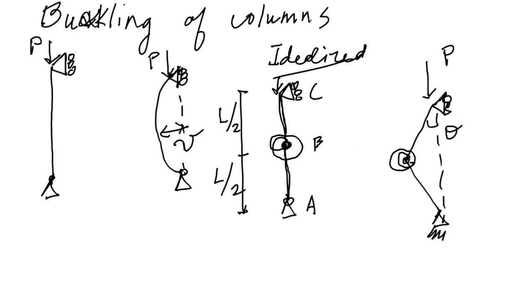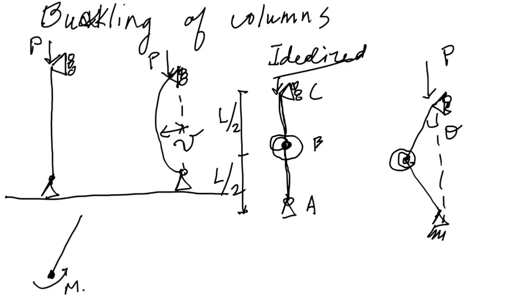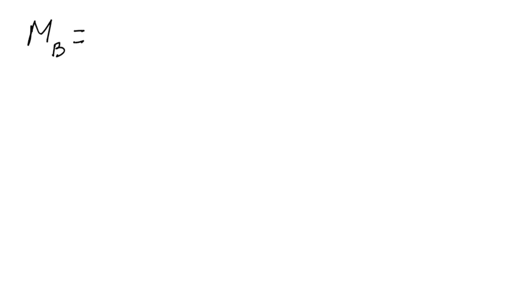So you've applied this force and we have this idealized model of a column deforming. If you look at a free body diagram of this object, let's go ahead and do that. In the free body diagram, we're going to have a moment about B, some force responding to the applied force up here, and then this angle is going to be theta.